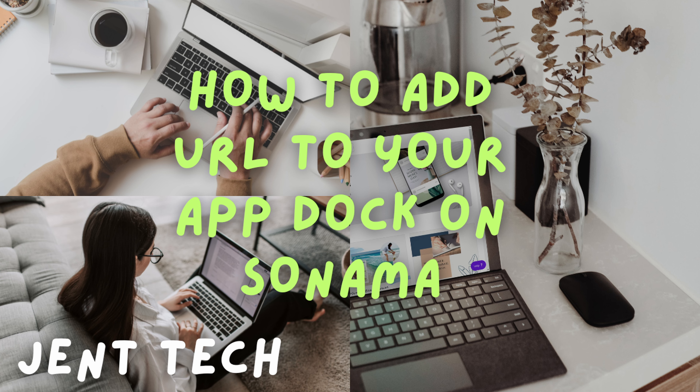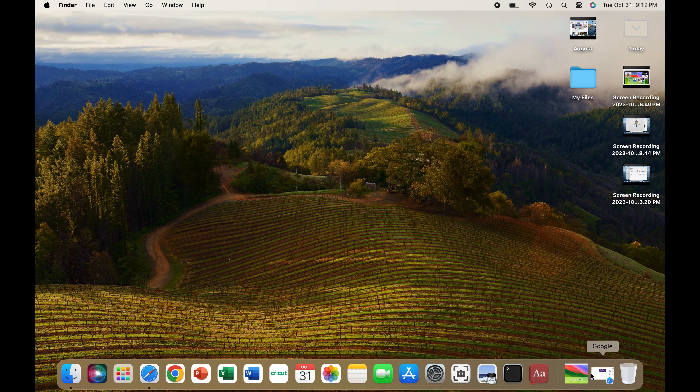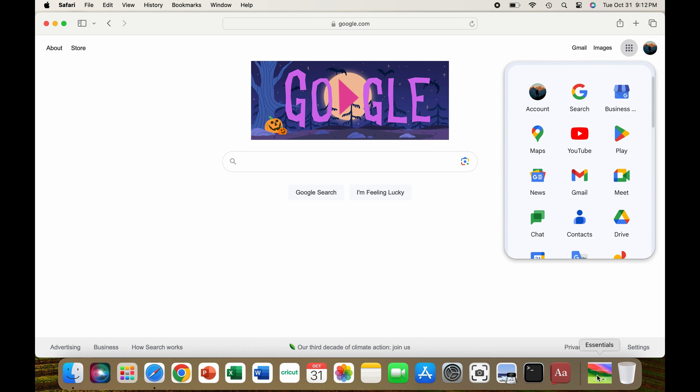Today, let's learn how to add any URL in Safari to your app dock on macOS. This new feature is much easier than previous OS versions. I will show two examples.